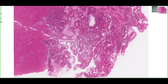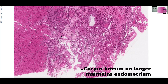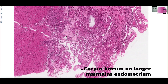In this tissue section, we can see the uterus is in the menstrual phase, which is characterized by a breakdown in the endometrial lining. So 14 days after ovulation, the corpus luteum will no longer produce progesterone.